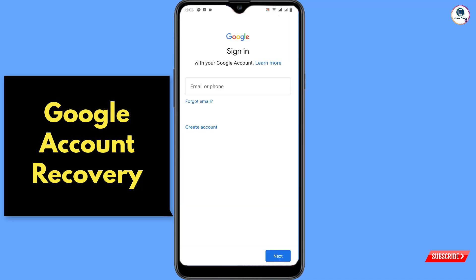The first thing to keep in mind: don't try to log into your Gmail account again and again. If you try to log in repeatedly, Google will consider you a hacker and your account will be locked.